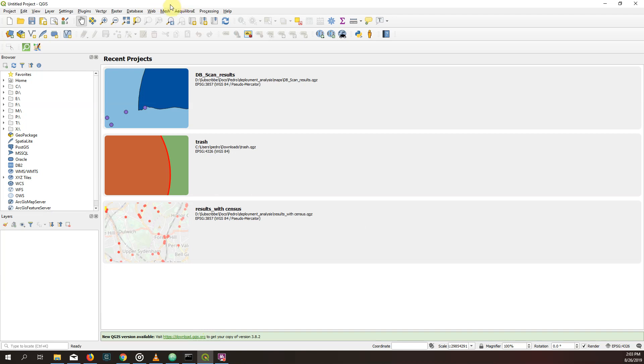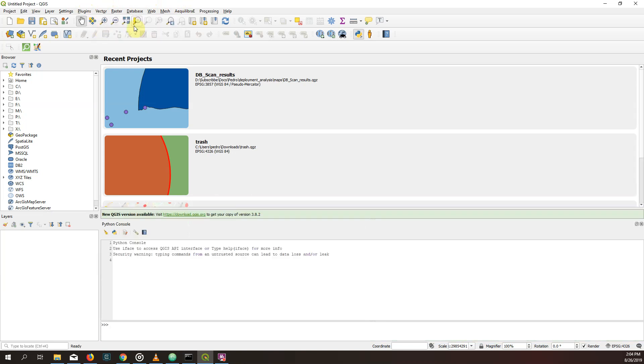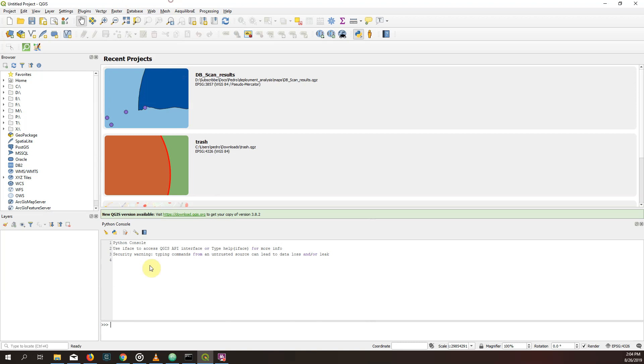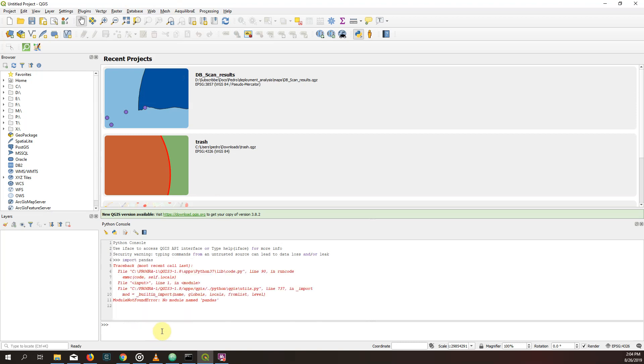One of the packages we often want here is pandas for data wrangling. So if we try to use pandas in a plugin, we can't because if you go to plugins and Python console, then try import pandas. Sorry, no go.